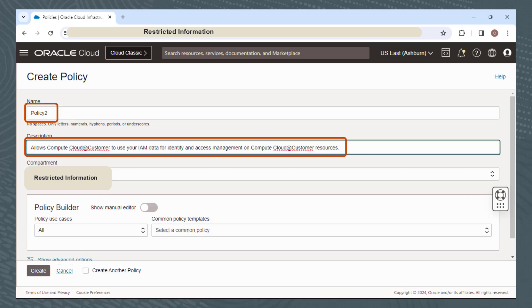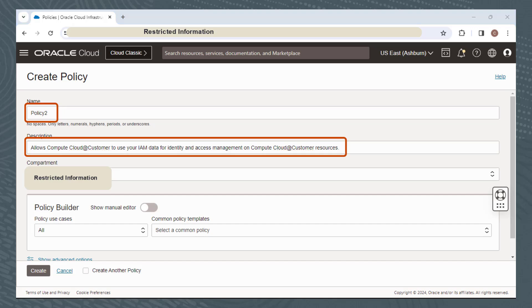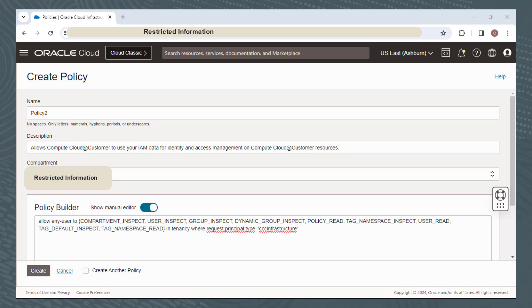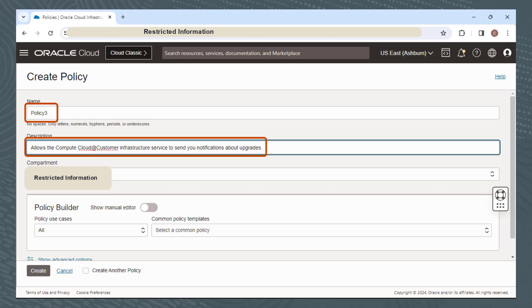Policy 2 allows Compute Cloud at Customer to use your IAM data for identity and access management on Compute Cloud at Customer resources. The policy statement includes permissions such as compartment_inspect, user_inspect, group_inspect, dynamic_group_inspect, policy_read, and tag_namespace, as well as a service to send notifications about upgrades.